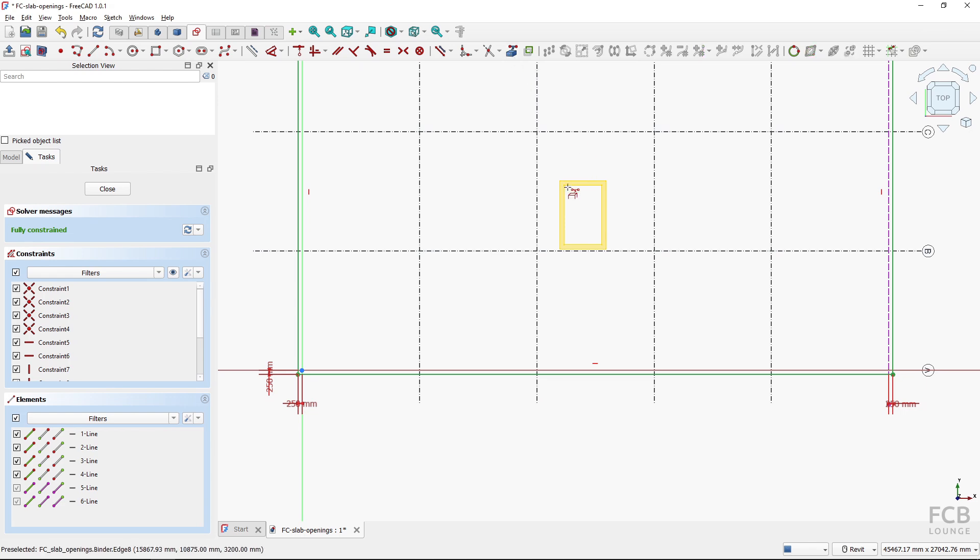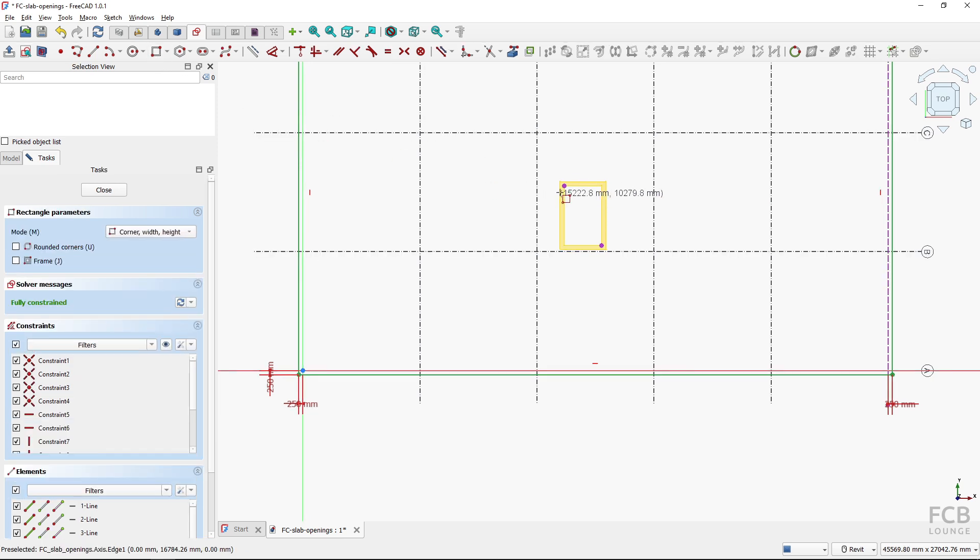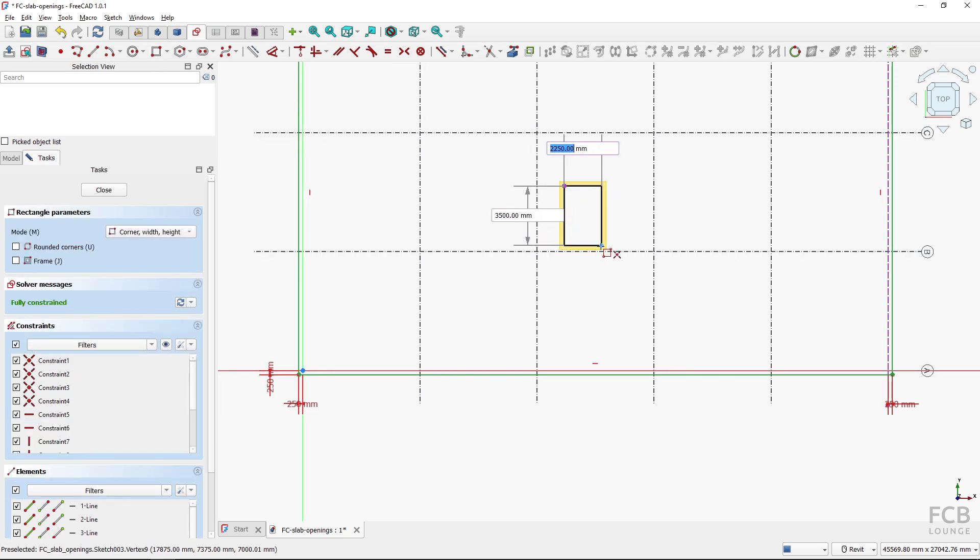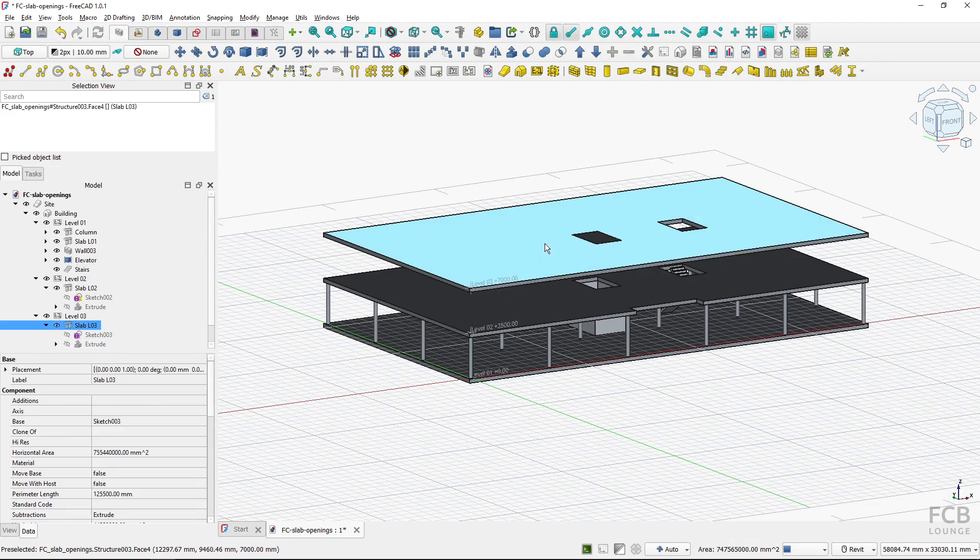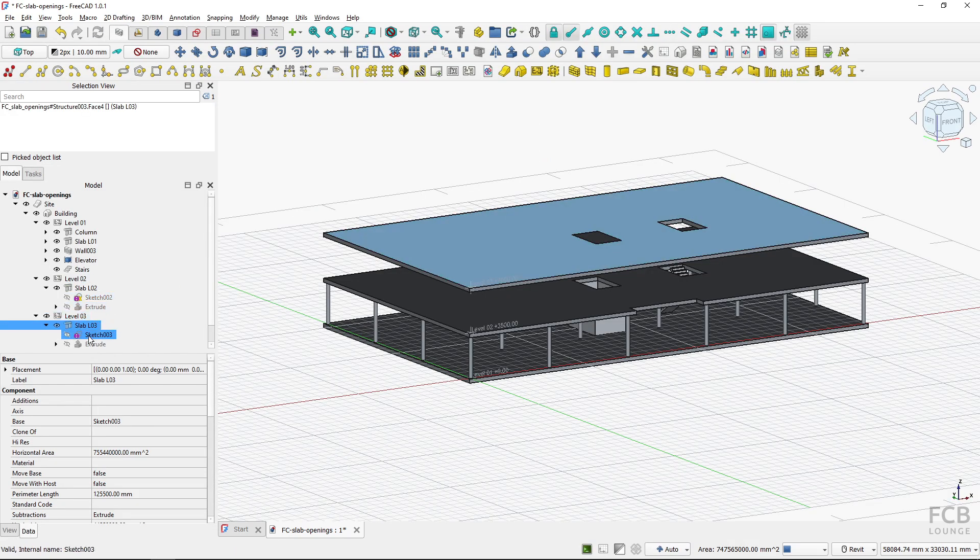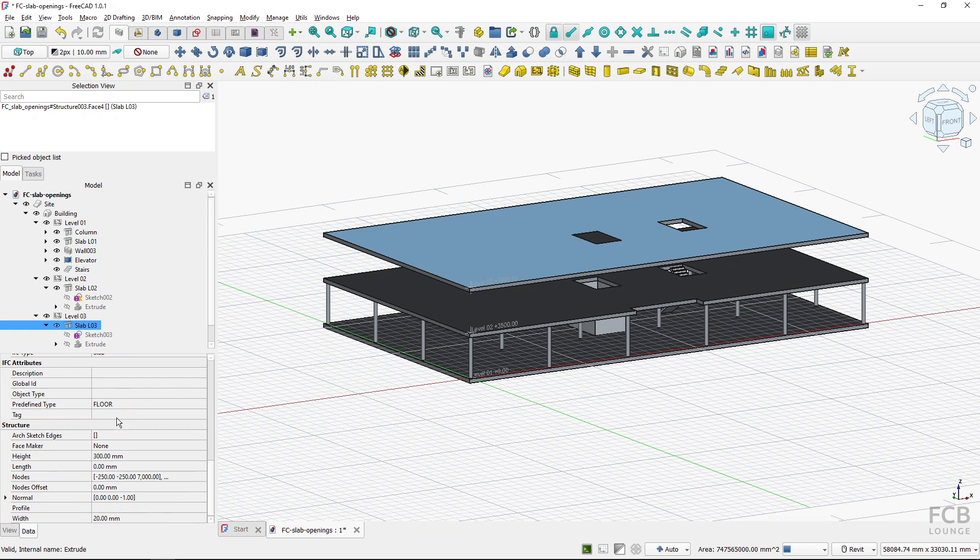So I have to create external geometry like so and then I can create the opening.